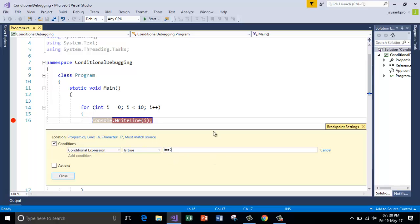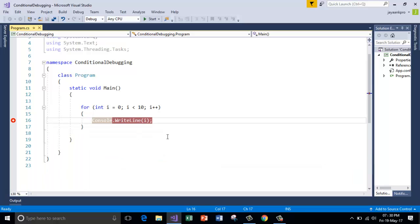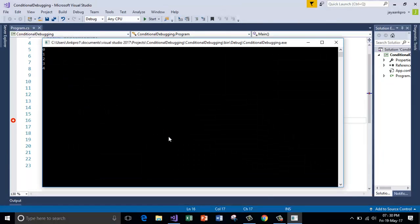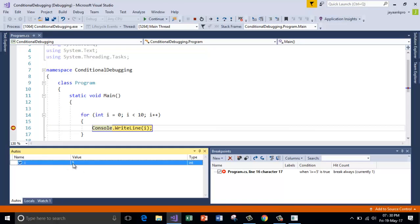So this is the condition and your program is going to break when this is true. That is what the meaning of this. So click somewhere and close and now press F5. So now it has produced a break when i value is 5. Can you see this?